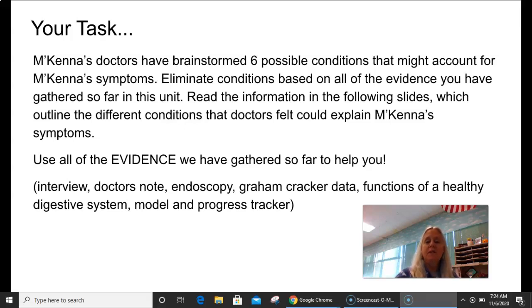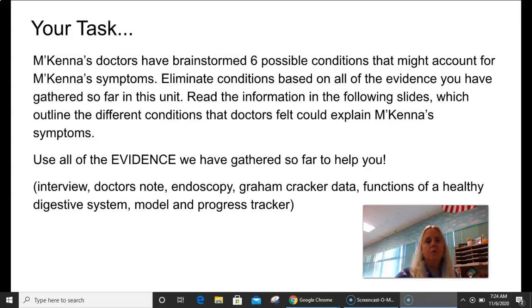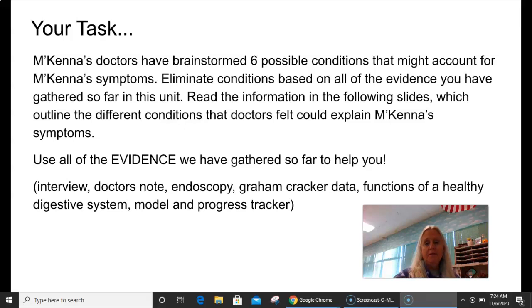Read the information in the following slides which outline the different conditions that doctors felt could explain McKenna's symptoms. Use all of the evidence we've gathered so far to help you — don't just use the doctor's note, don't just use the graham cracker data. I want you to use all of that evidence and find pieces of evidence from different places.